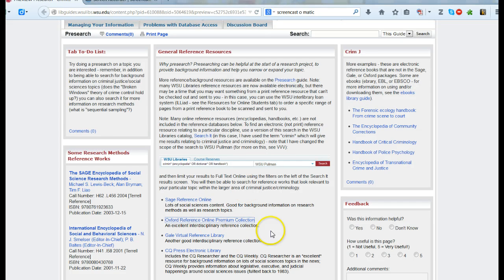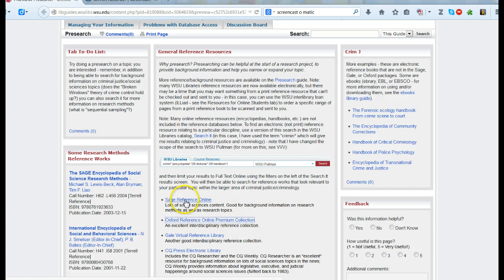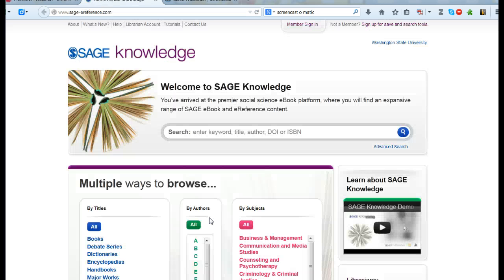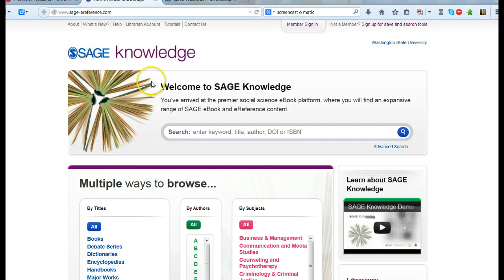So what I'm going to do is I'm going to go over and take a look at Sage Reference Online. I'm just going to click on this and it's going to open it in another window. Sage Reference Online is basically a database of reference works published by the social science publisher Sage.